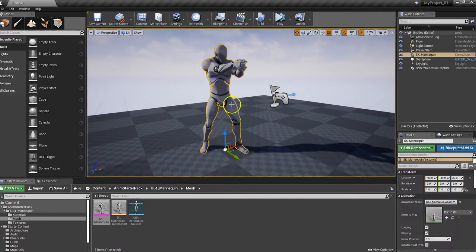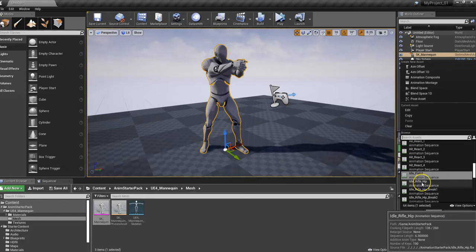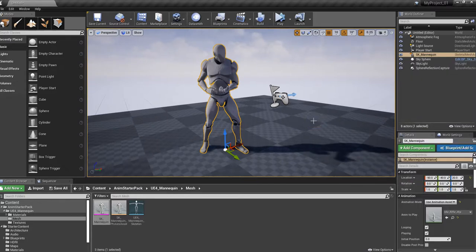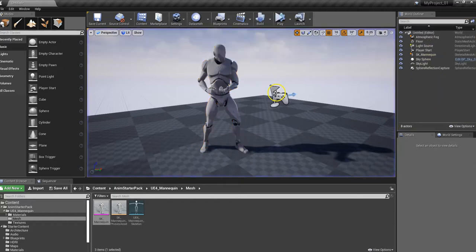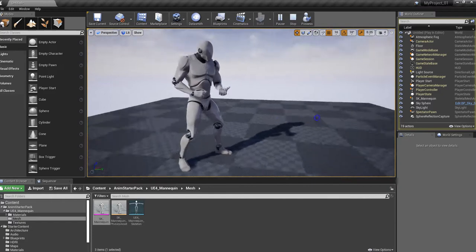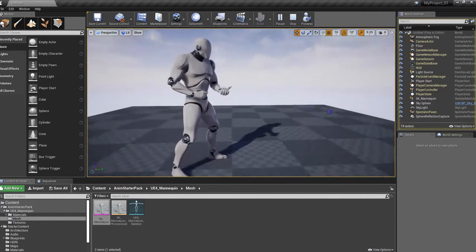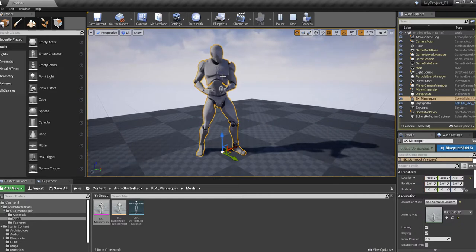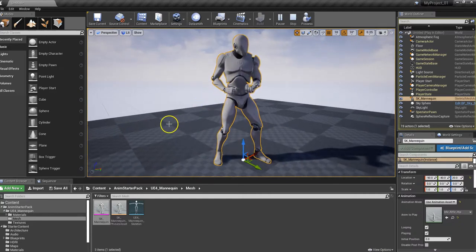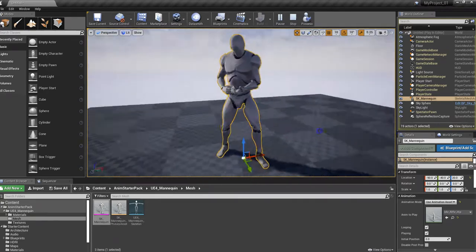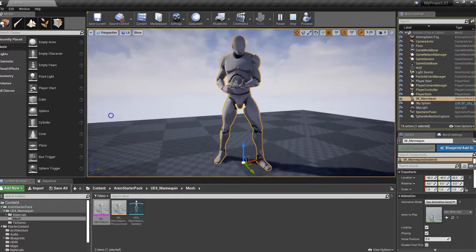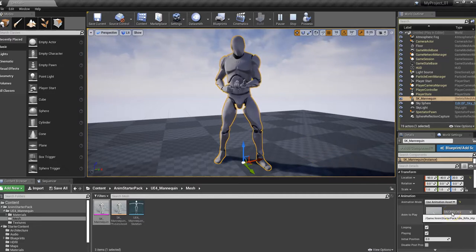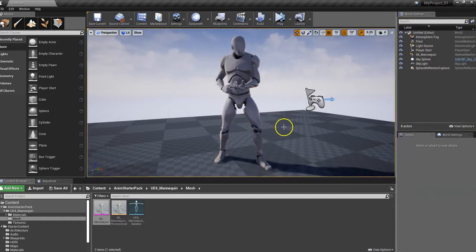Let's try another animation. We had the Idle Pistol — let's do the Rifle Hip. Now his arms move down and he's holding an invisible rifle. Click Play. Hold the Alt key and left mouse button to rotate around him. To get it really accurate, select the character, press F, and it pivots exactly around the character. You'll find yourself using this over and over. Go ahead and take some time to play around with all the different animations. Hit Escape to stop and deselect the character.